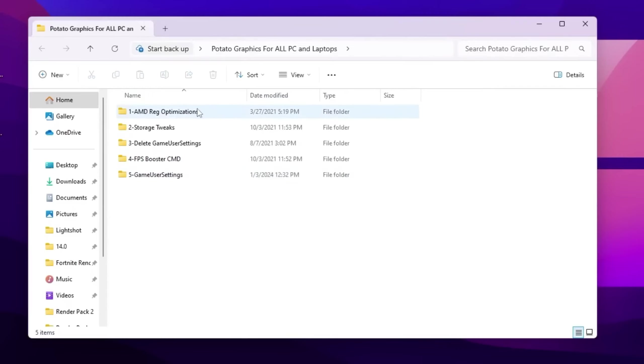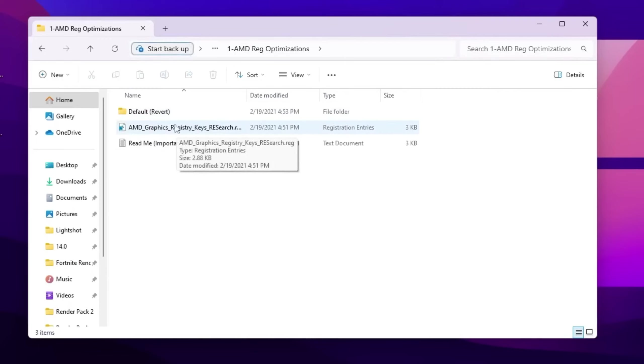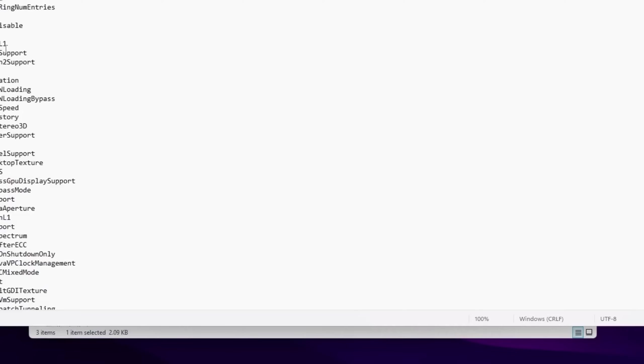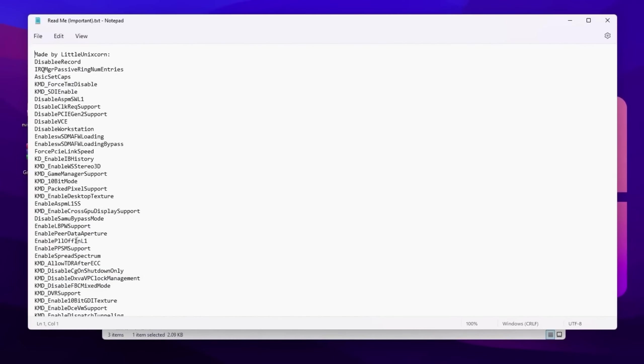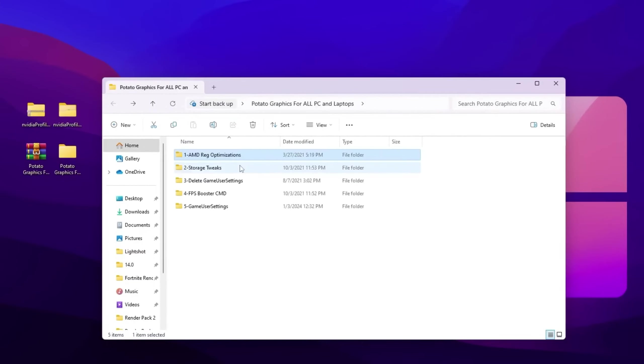Inside you will find AMD graphics registry keys. You can simply double tap and install this registry on your PC. I do not have AMD, so I'm not installing it on my PC. But you can go for readme and read here these changes which it will apply on your PC if you have AMD GPU.